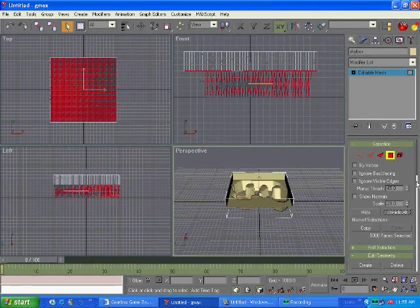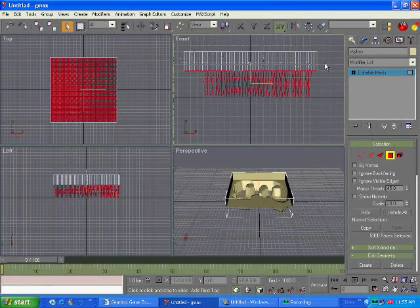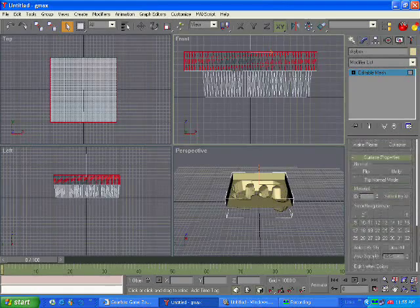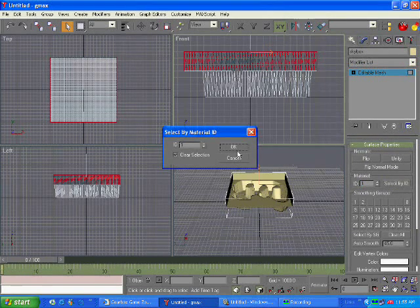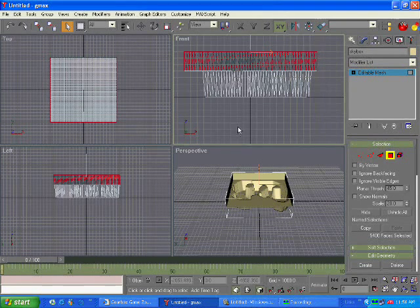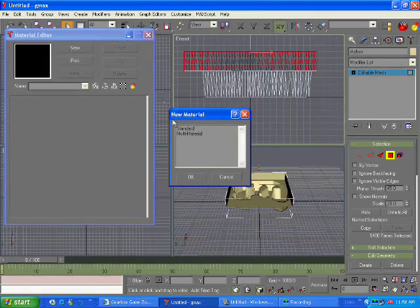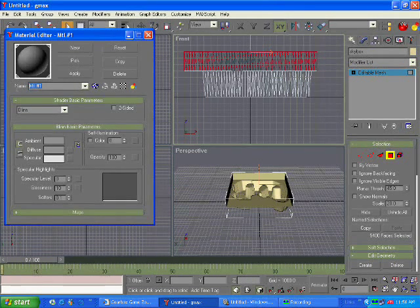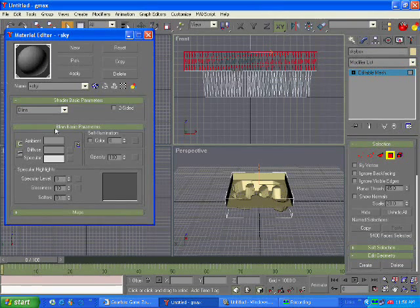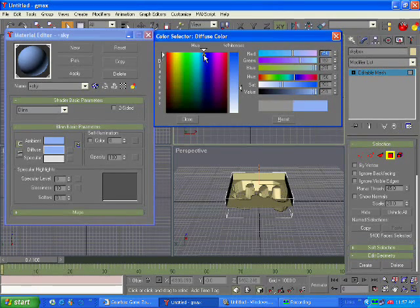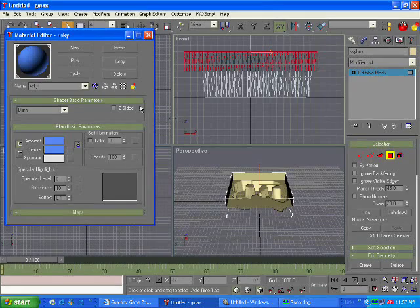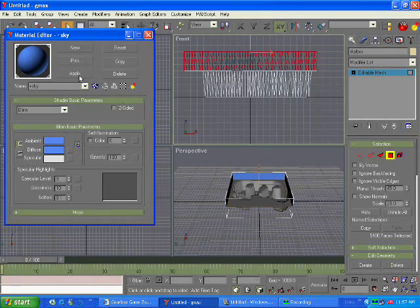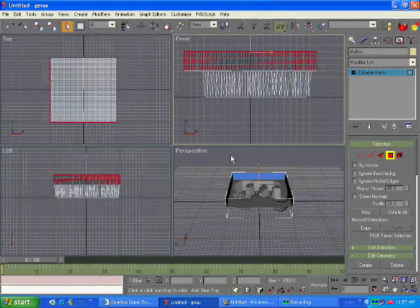Now hit the polygon. Select all the sky. Scroll down and give it a material ID of one. Now click the GMAX material navigator. New, standard. And name it plus sky. Now select the sky. Don't worry about this. We'll actually change this to the actual halo map sky later. And click apply. Now I'll close that.